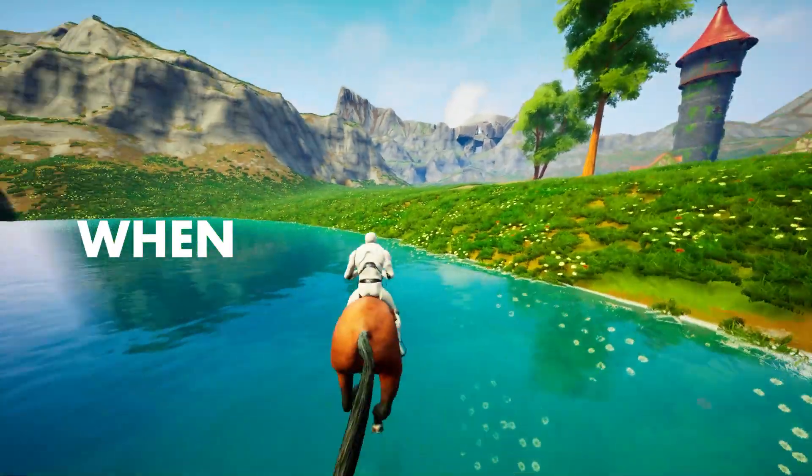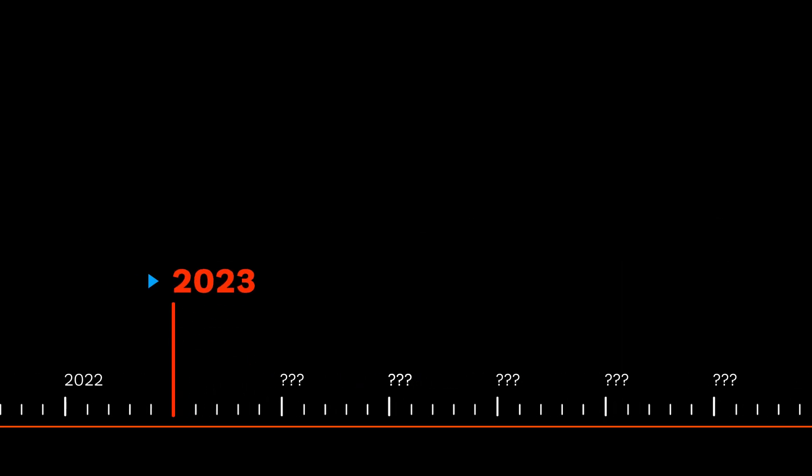When will this happen? Let's look at what's possible today and the timeline leading up to this big moment.